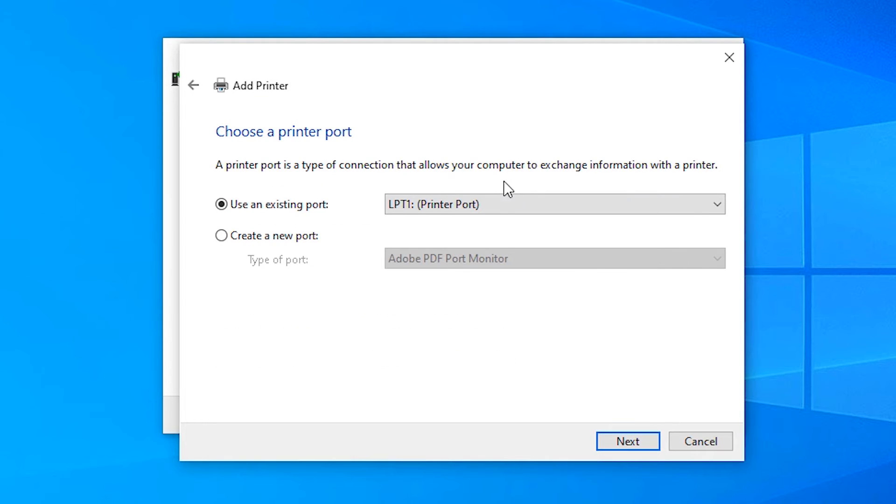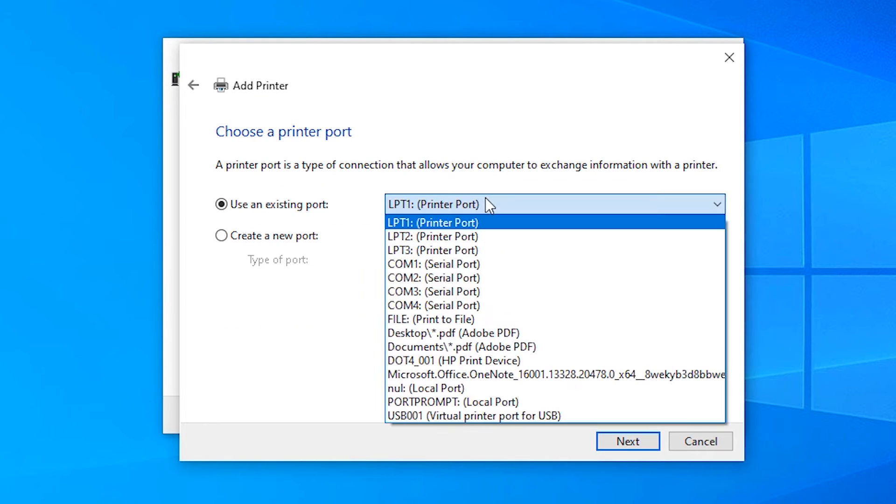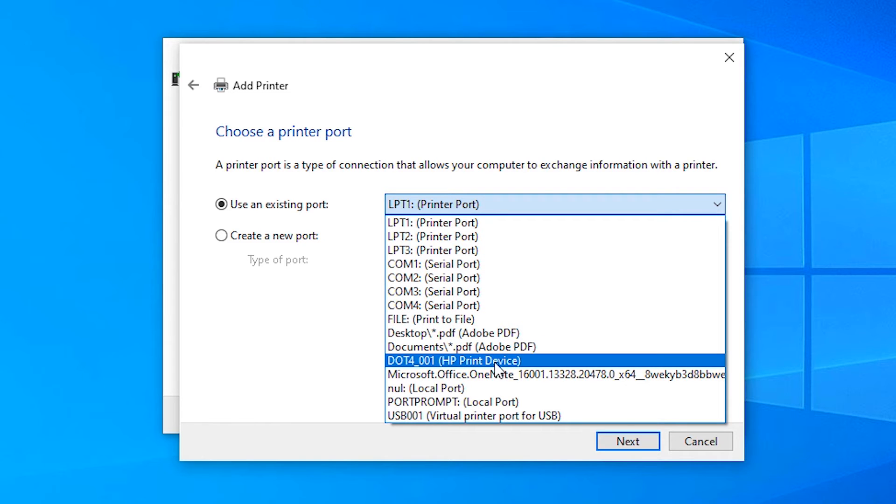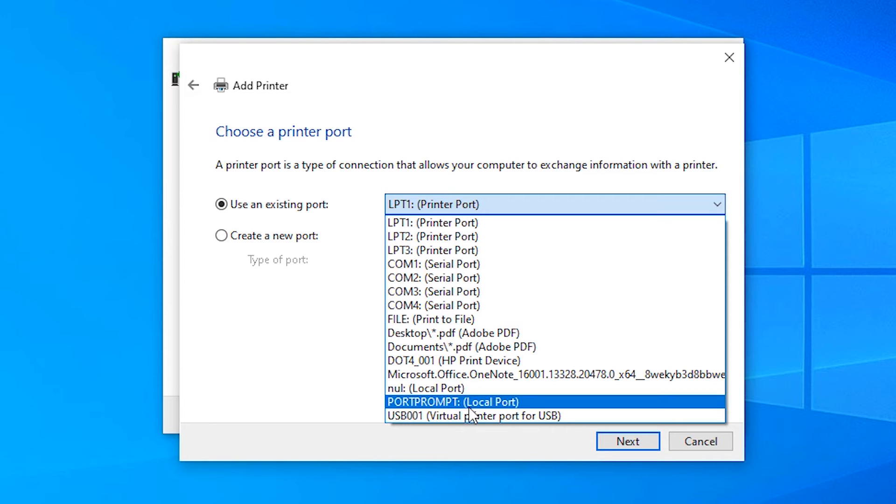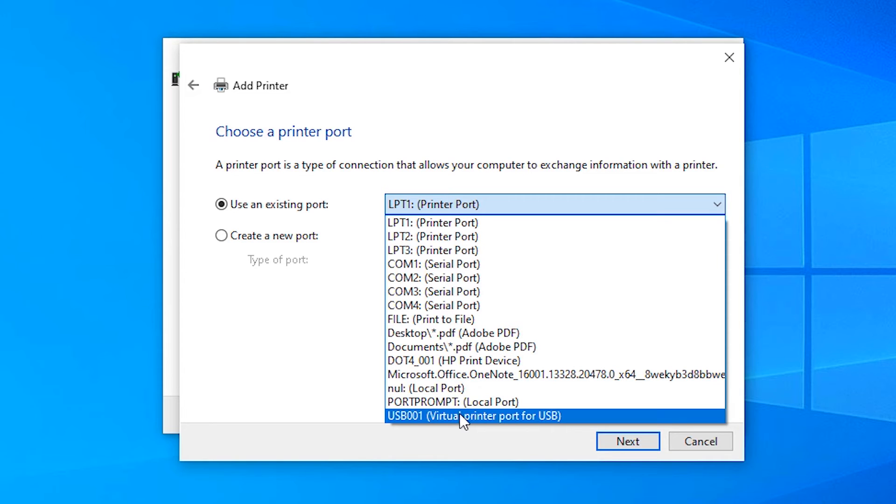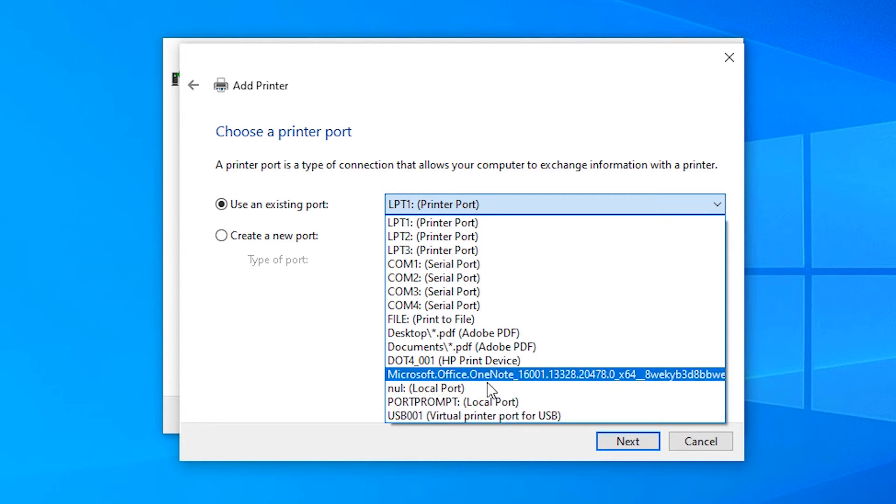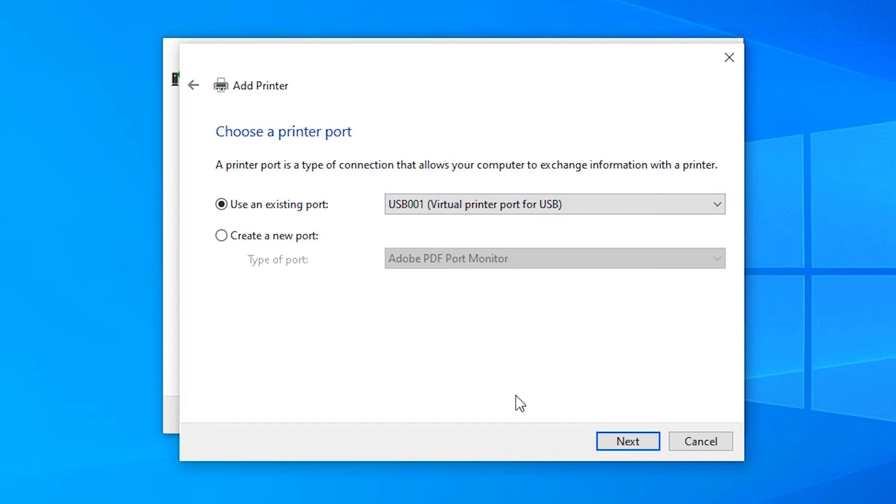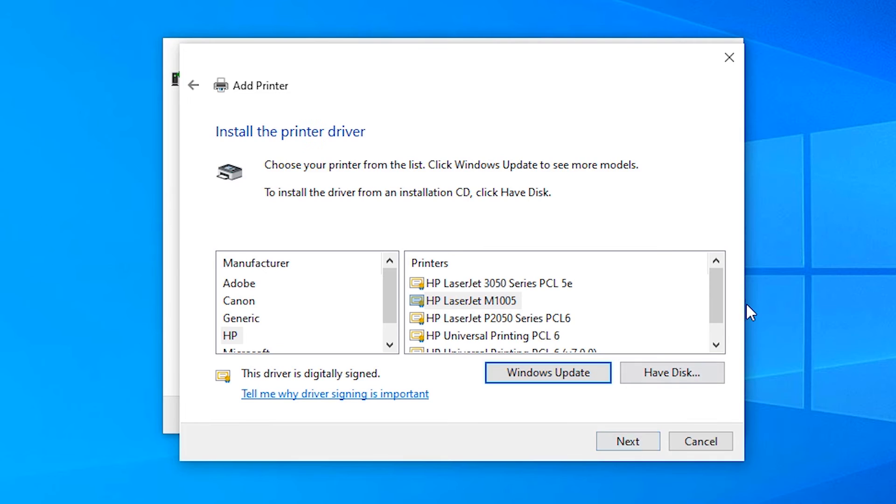Click on Next. Here, select the port - HP device .4001 HP printer device or USB001. Select any one of these. I'll select USB001.